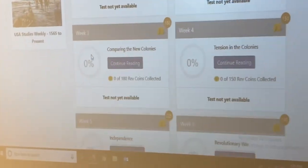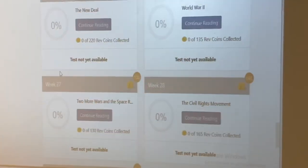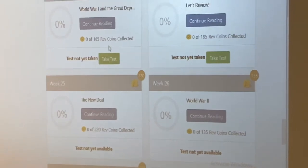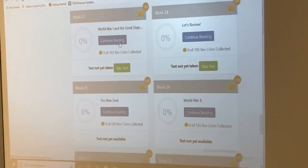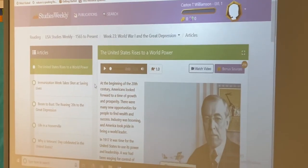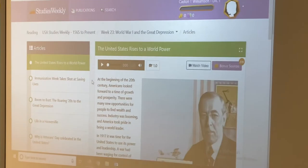From there you're going to scroll down to week 23. You're going to go to Continue Reading, and from there your entire weekly reader is on here.